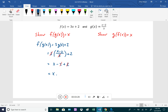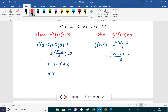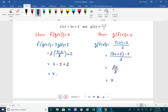Now we show g of f of x equals x. We plug f(x) = 3x + 2 into g: that's (3x + 2 − 2)/3. In the numerator, 2 minus 2 cancels, leaving 3x/3, and the 3s cancel, giving us x. Since both f of g of x and g of f of x equal x, f(x) and g(x) are inverses of each other.